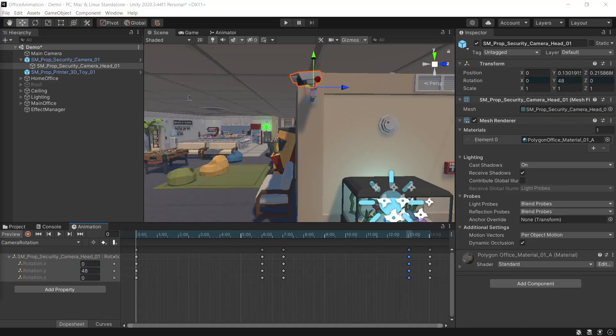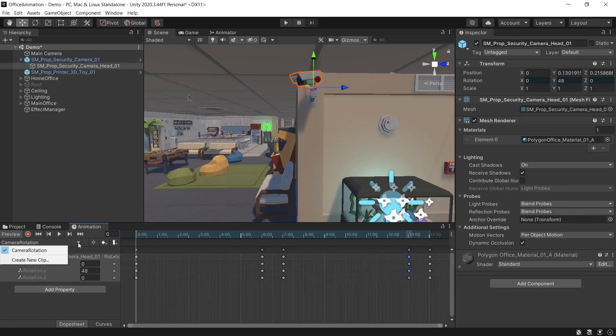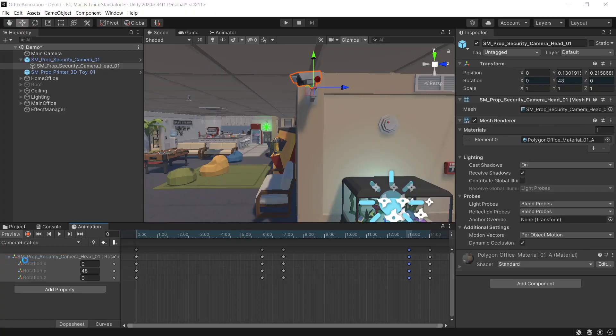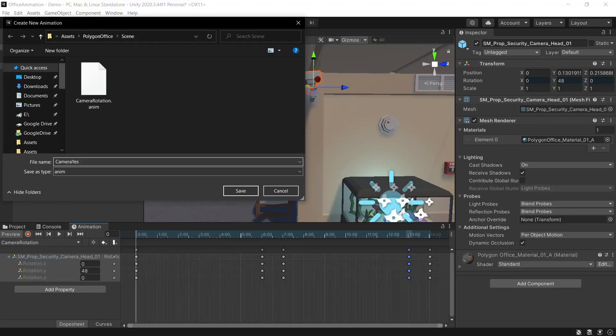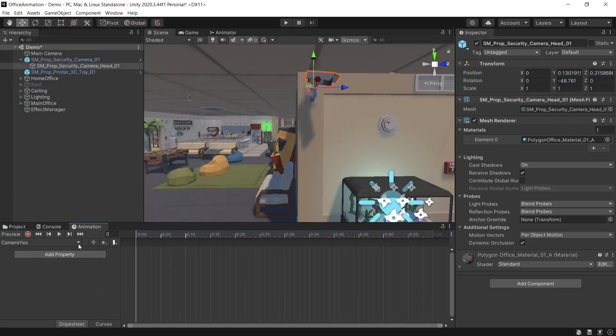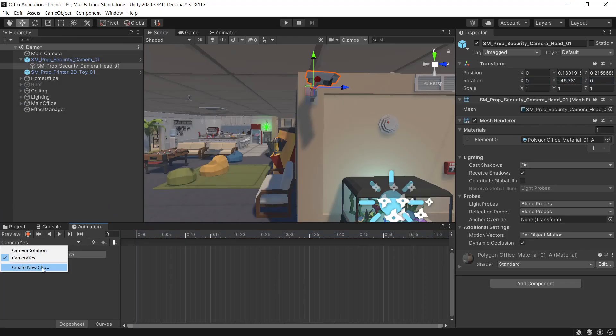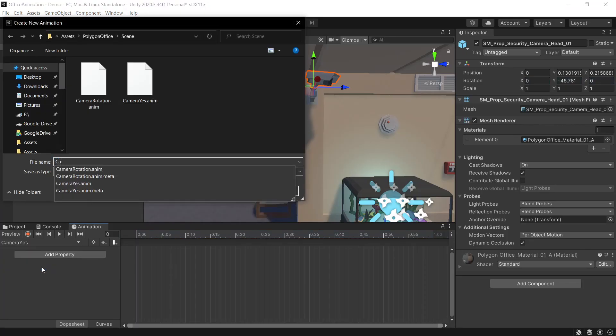Next we need to create two additional animation clips, one for yes and one for no. We can do that with this drop down button here and selecting create new clip. For the first one we'll call this camera yes and then we'll create the second and we'll call this camera no.